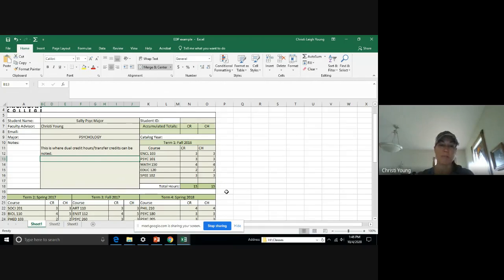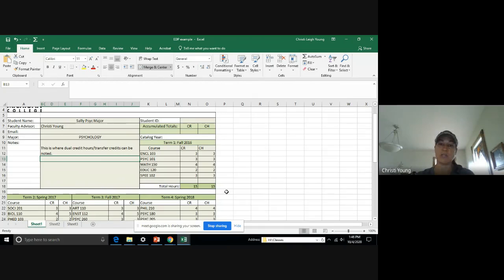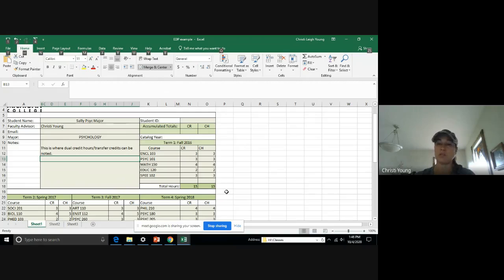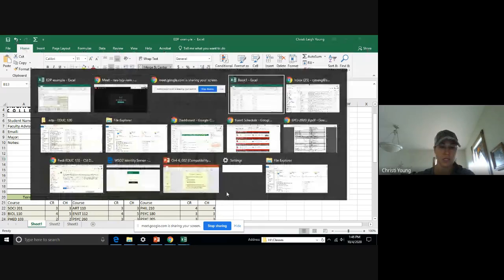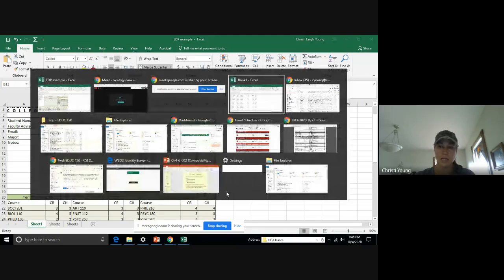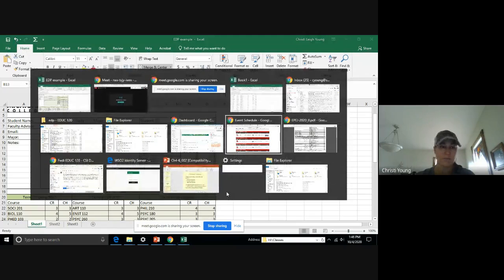So where am I getting all this information? I went to the SMC's website and I pulled up the degree information. And as you can see, I have many windows open.